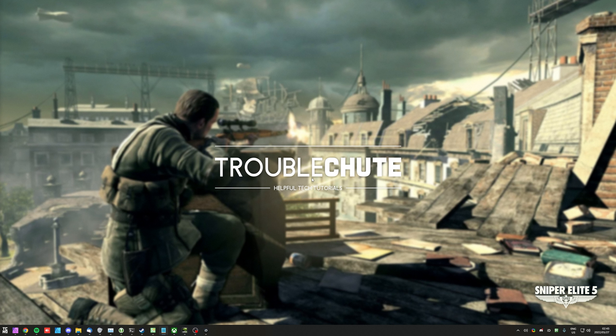Anyways, thank you all for watching. My name's been TechNobu here for Troubleshoot, and I'll see you all next time. Ciao!